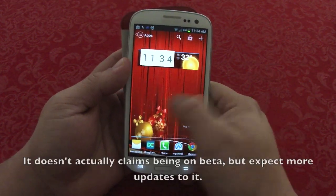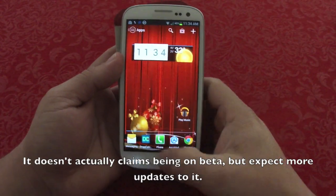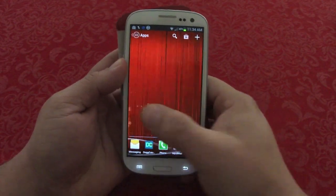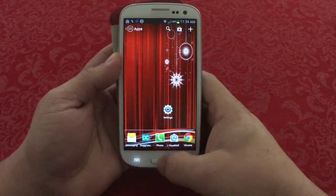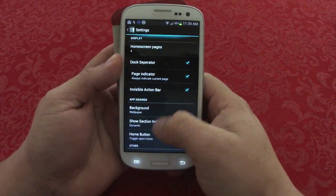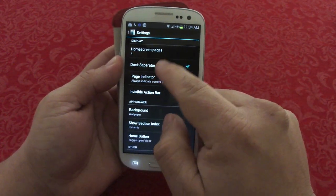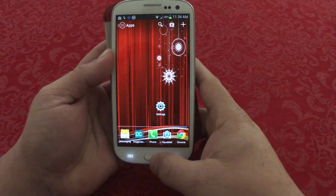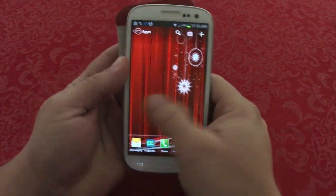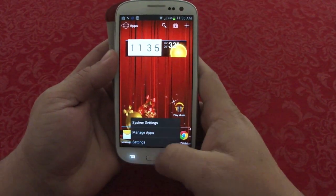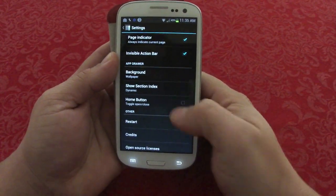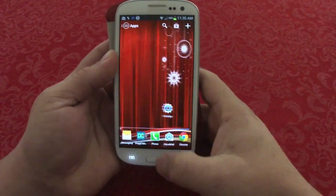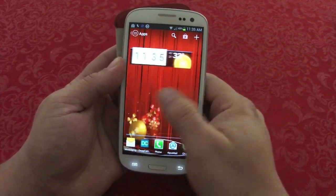This is still in beta, so there are still going to be a lot of updates coming. One quirk I noticed: no matter where you are on the home screen, pressing the home button opens the app drawer. You can go to settings to change this — under home button, set it to 'toggle open/close' — so now it will open and close the drawer. It could be annoying for some people, but it is what it is for now.